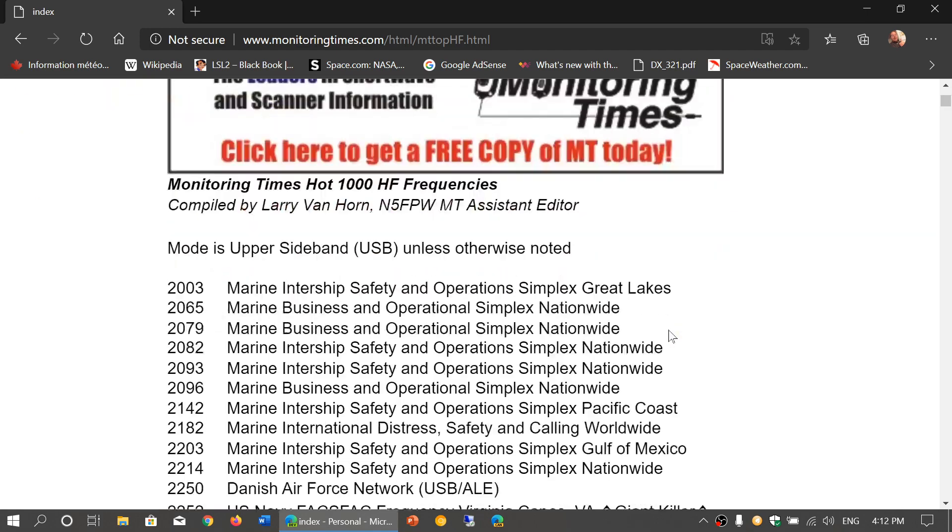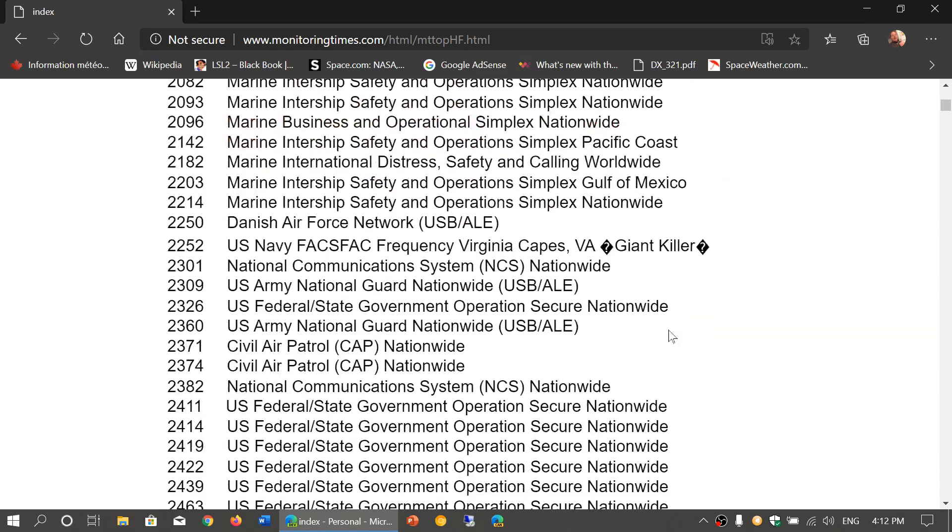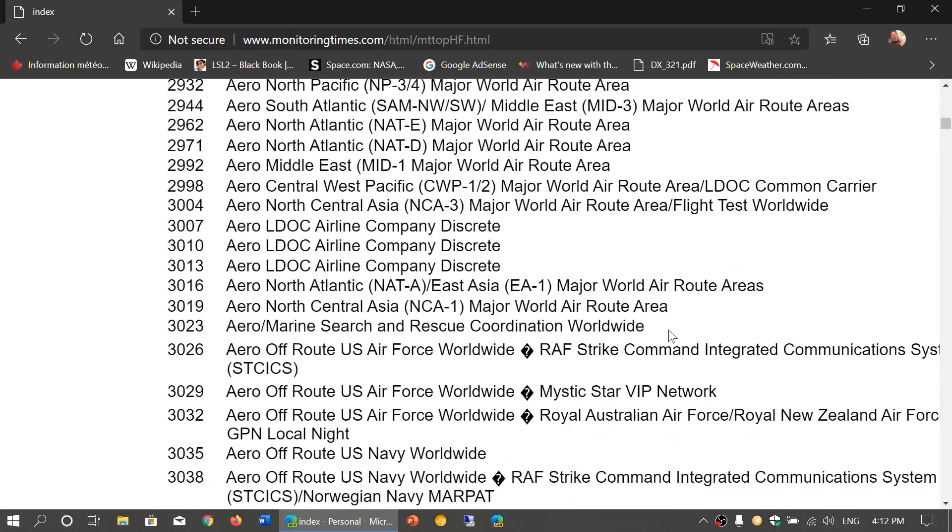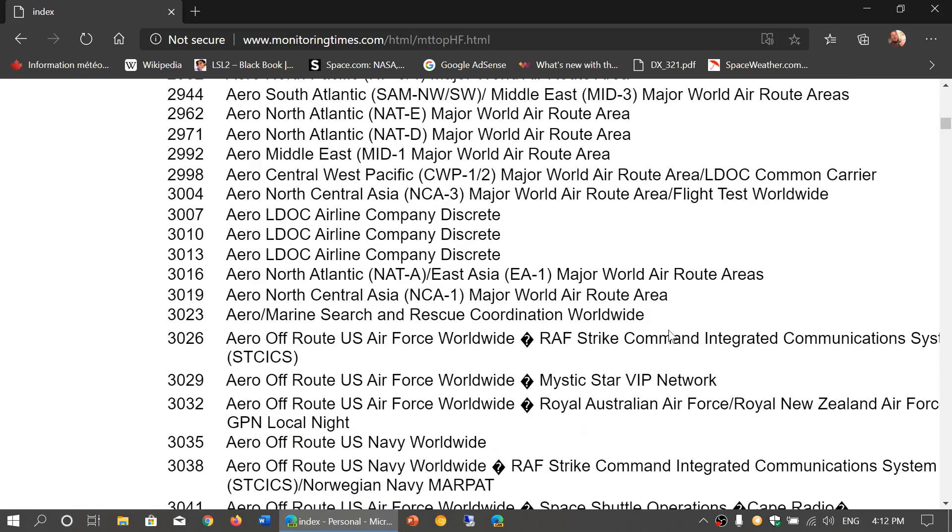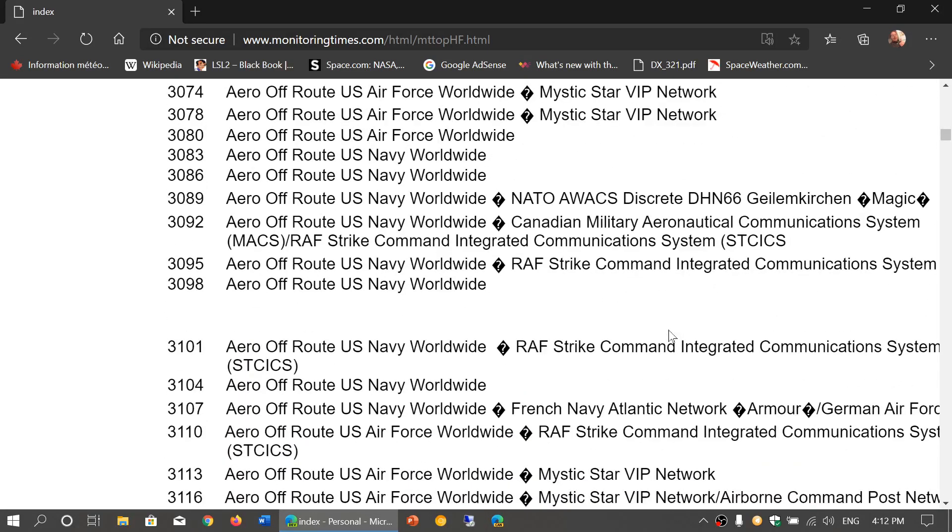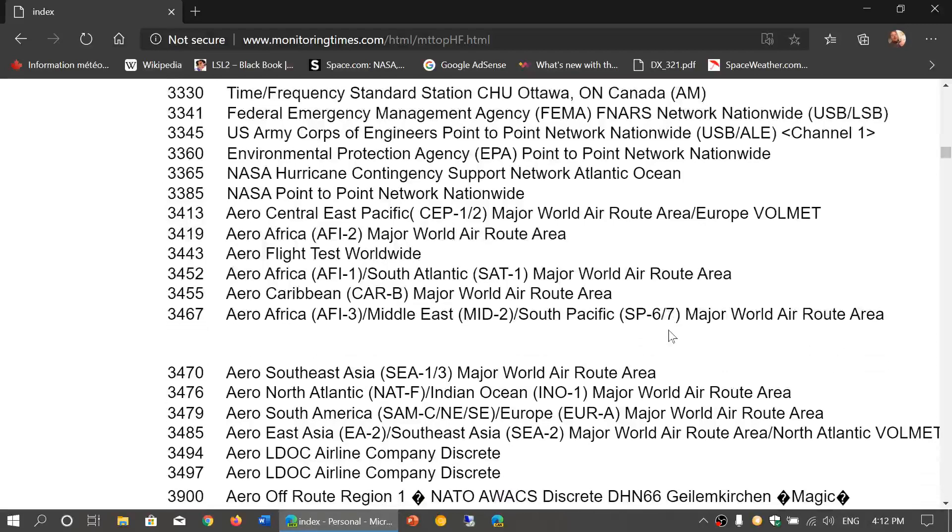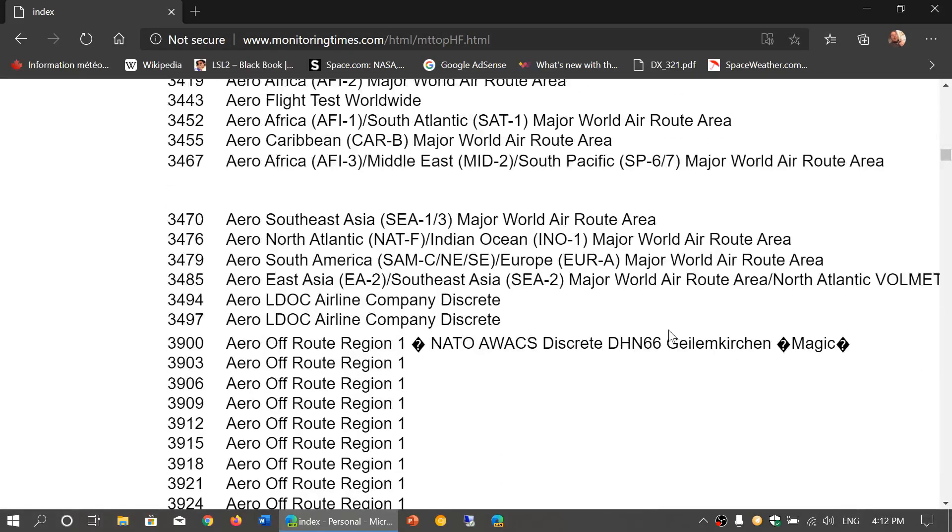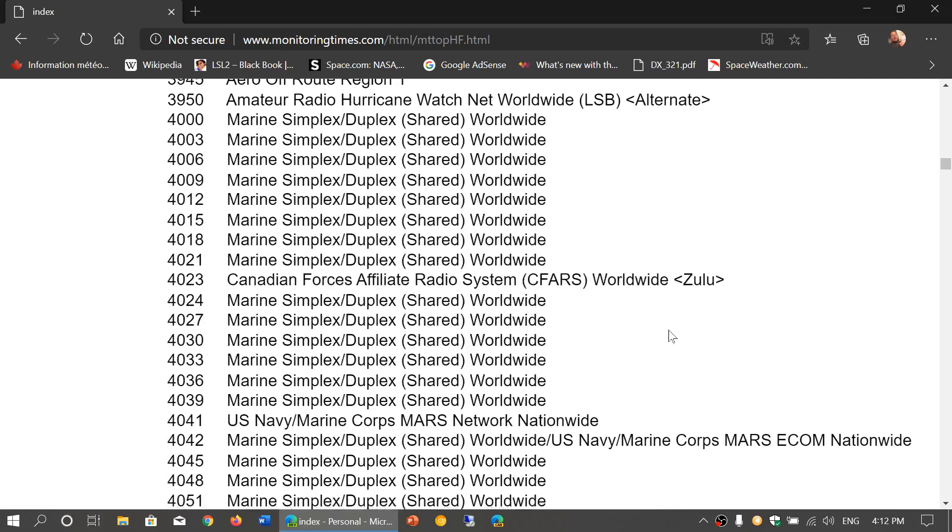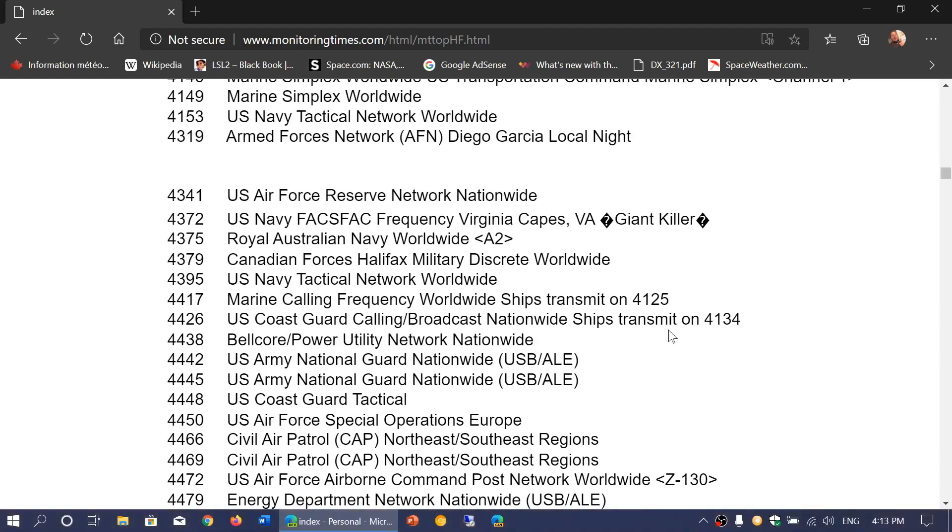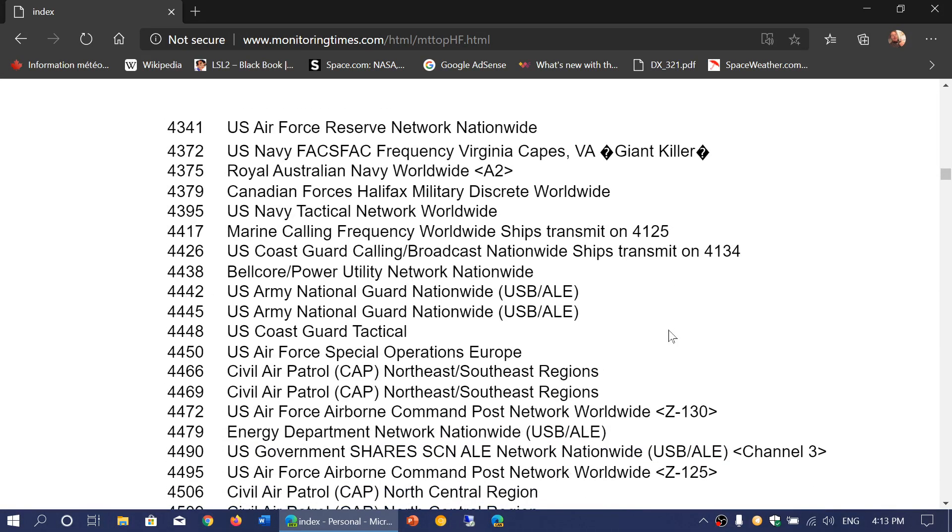To give you an idea, a lot of the frequencies that I actually tune to - civil air patrol, aeronautical stuff, any military frequencies that I've been tuning or getting around to - are pretty much all listed here, which means that a lot of what's in here is still valid today.